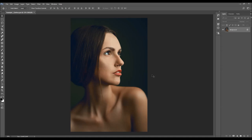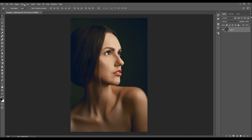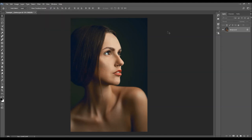After you open up your photo, before you start using the action, there are just a few things you should check to make sure that the action will run without any errors. The first thing you should check is that your photo is the background layer — it should be called 'background' and have the little lock icon. If you have anything else, just go to Layer, New and choose Background From Layer.